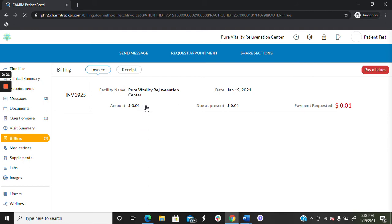There, your invoices will be listed and any unpaid balance due will be shown in red. To view the invoice, simply click on it.